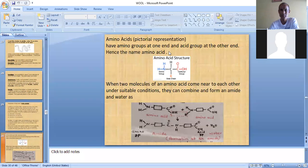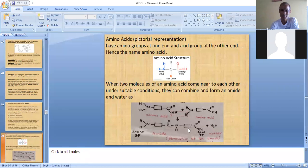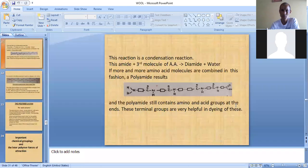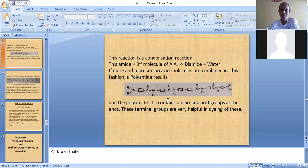This is a pictorial representation explained earlier. When two amino acids join together they form an amide. A third molecule joining with the amide gives a diamide, and more amino acids or monomers joining together result in a macromolecule known as polyamide, which is the polymer of wool fibre.